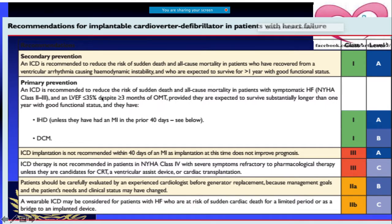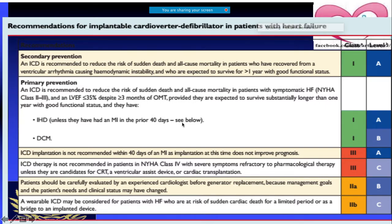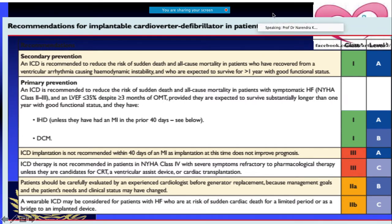Primary prevention with ICD applies when heart failure is NYHA class 2 or 3, ejection fraction is less than 35%, and optimal medical therapy has already been tried without significant improvement. Importantly, the device should not be implanted within 40 days of a prior myocardial infarction, because the risk of arrhythmic events is particularly high during that period.